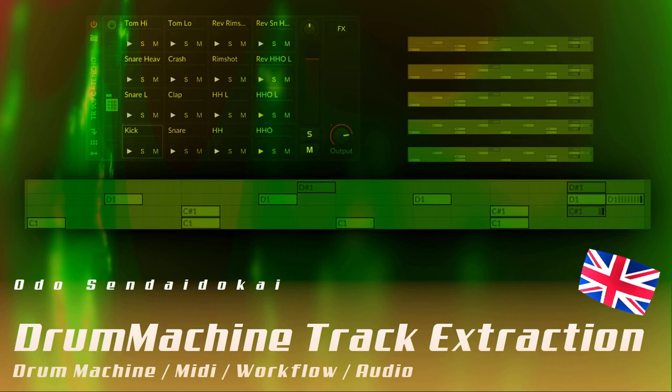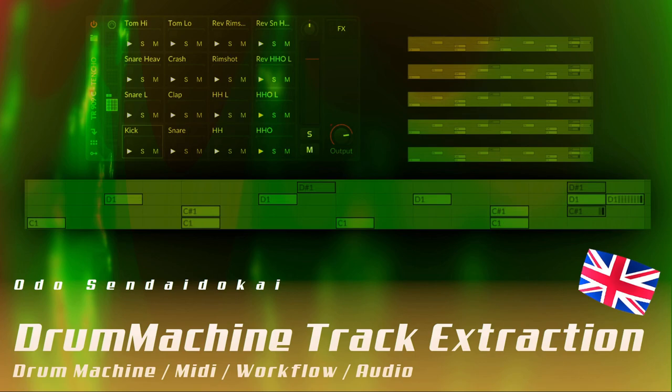Hello and a very warm welcome to this Bitwig tutorial. In this episode I talk about drum machine and how you can export the MIDI notes from every pad on that drum machine and how you can easily create audio tracks. Let's get started!